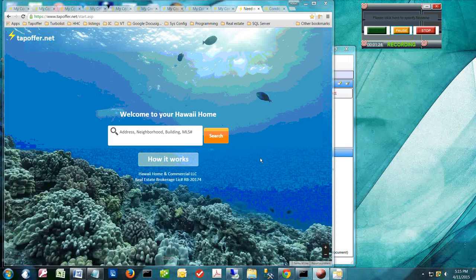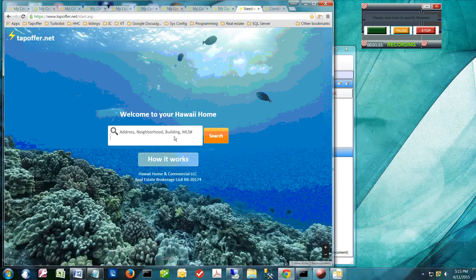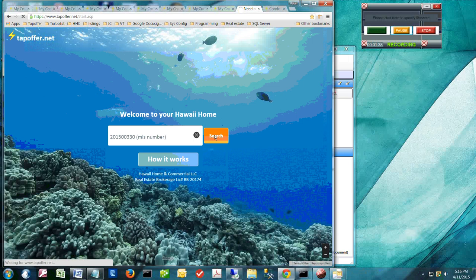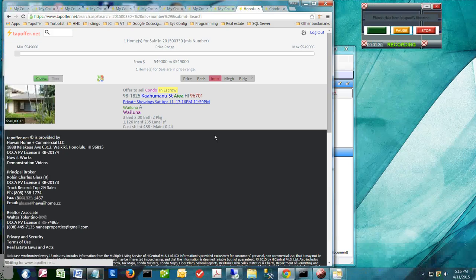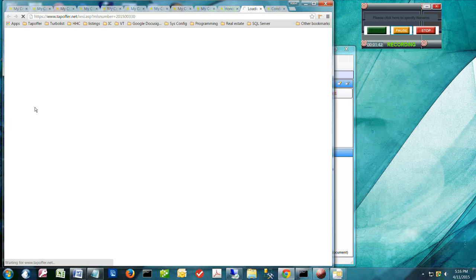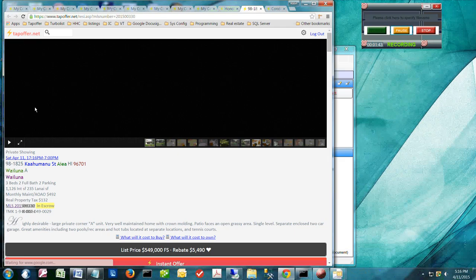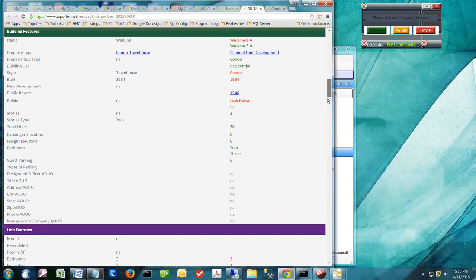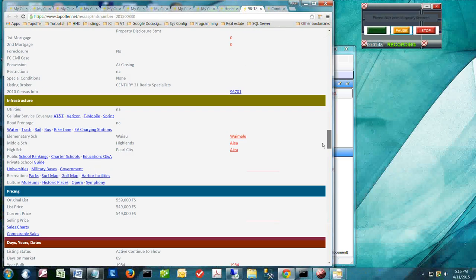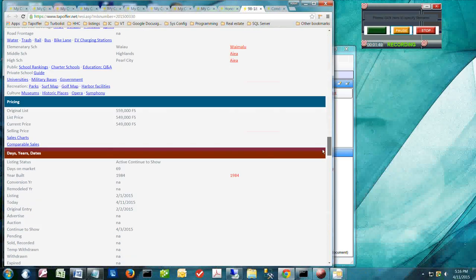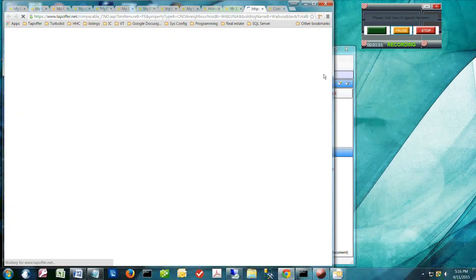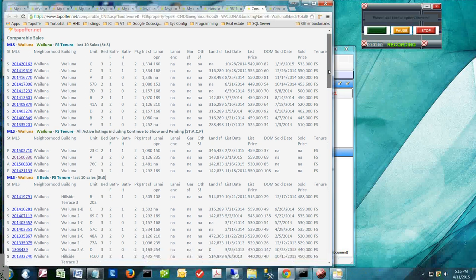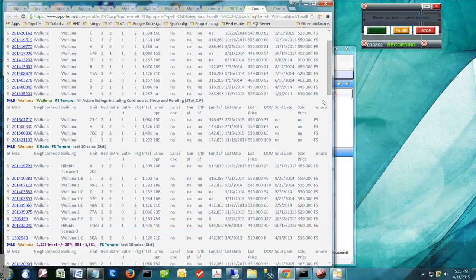When it comes to setting your price, you'll already have access to comparable sales in the MLS detail page. On this page, we have sales that are shown in both the MLS as well as active loops.